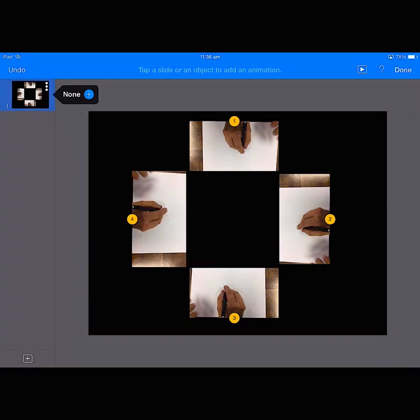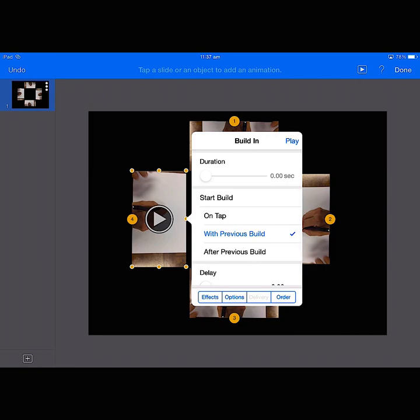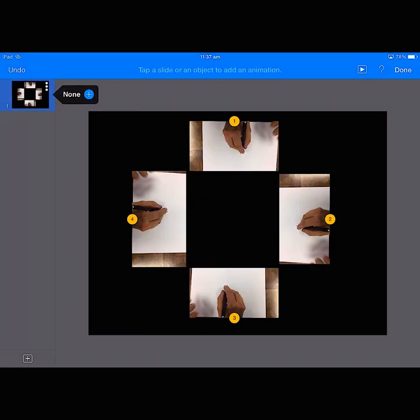And finally, with the fourth one, Start Movie With Previous Build. And once you've done those, you can just click on Done.